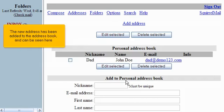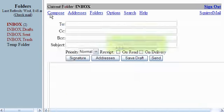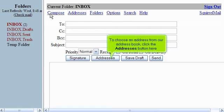The new address has been added to the address book and can be seen here. Now let's go through sending an email. Click Compose. To choose an address from our address book, click the Addresses button here.